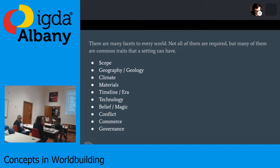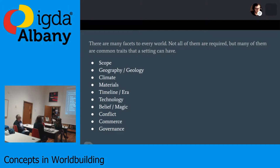Once you have that module, you can branch out and say, okay, I've got my government — what about my landscape? What about my geography? You can really spend an endless amount of time doing this, but I want to focus on two of these facets today because I don't really want to be here for six hours.